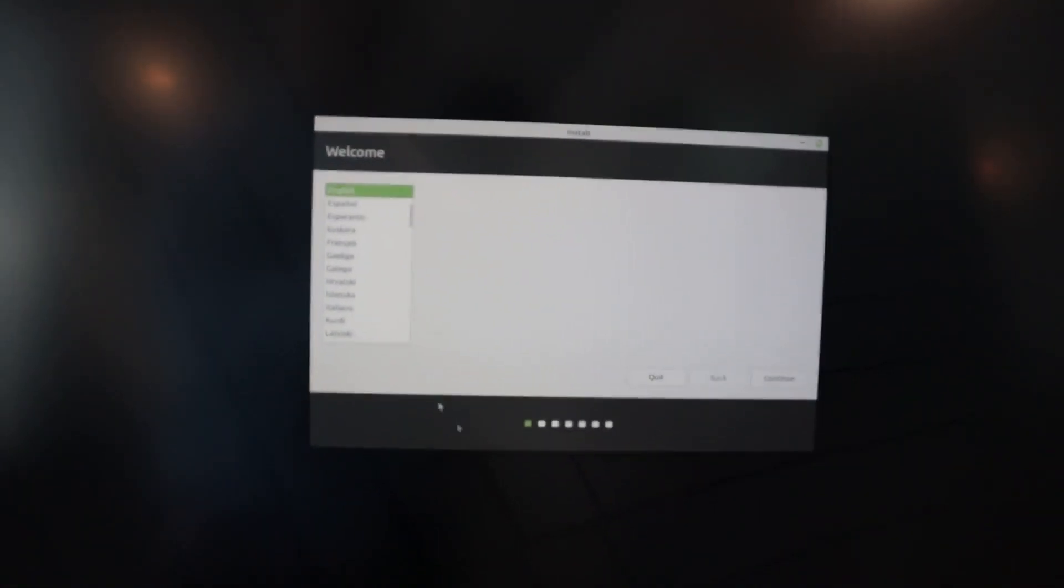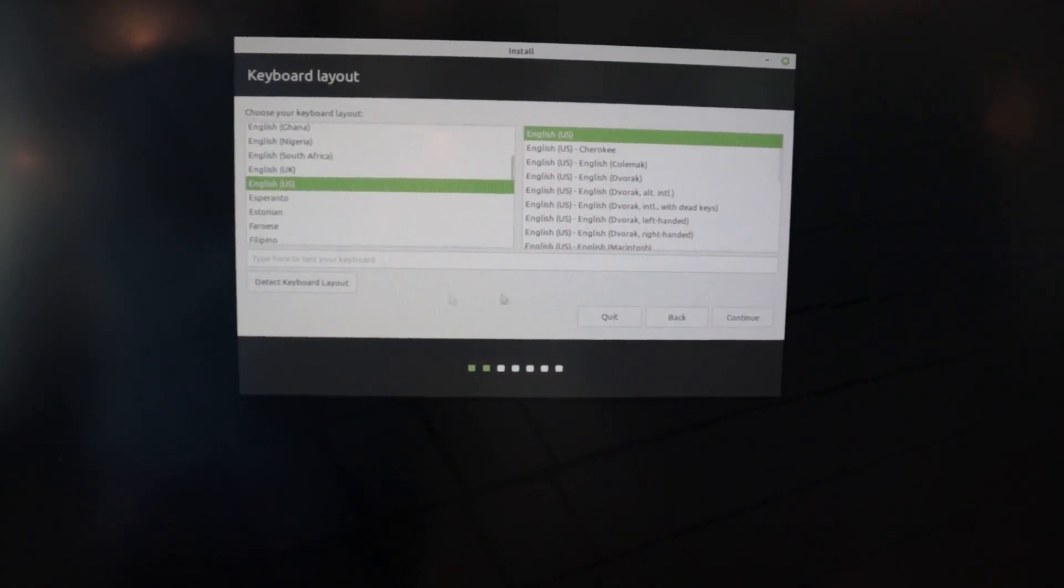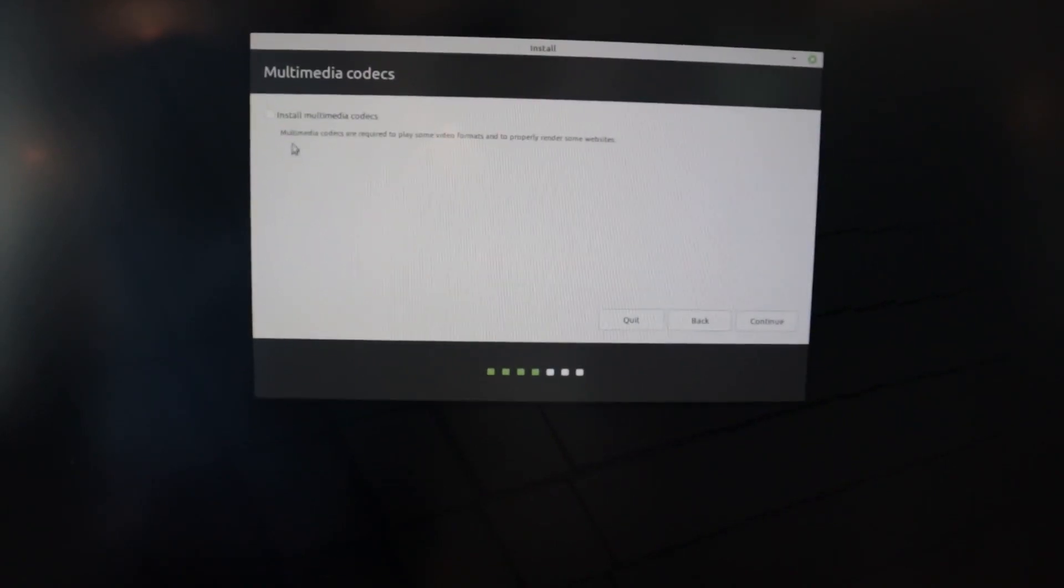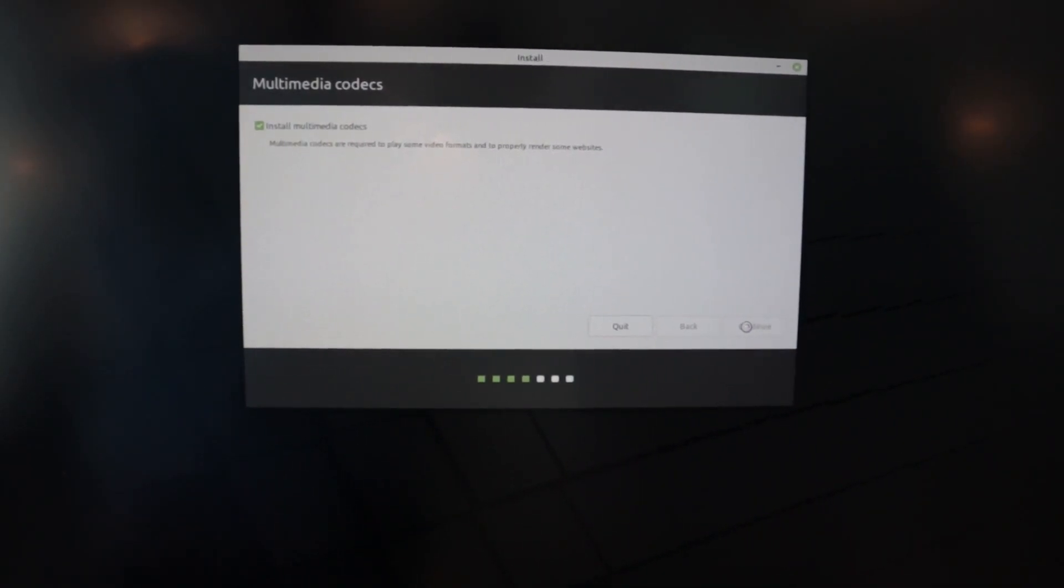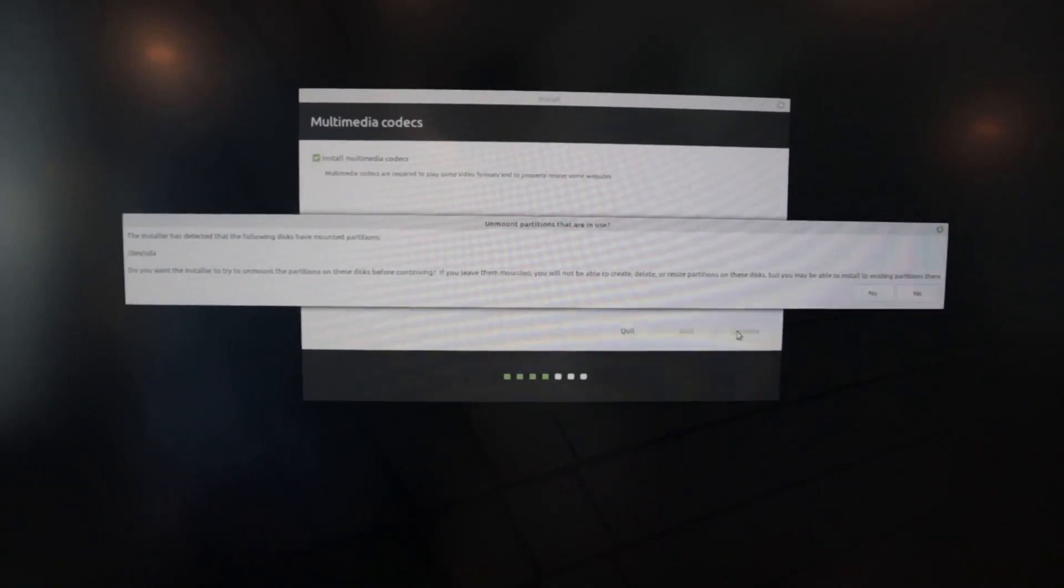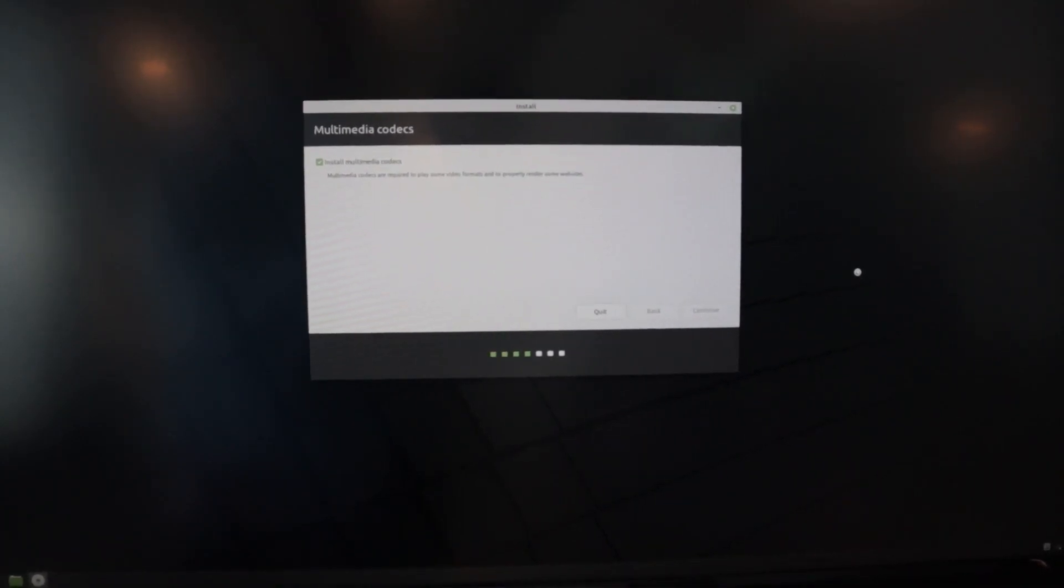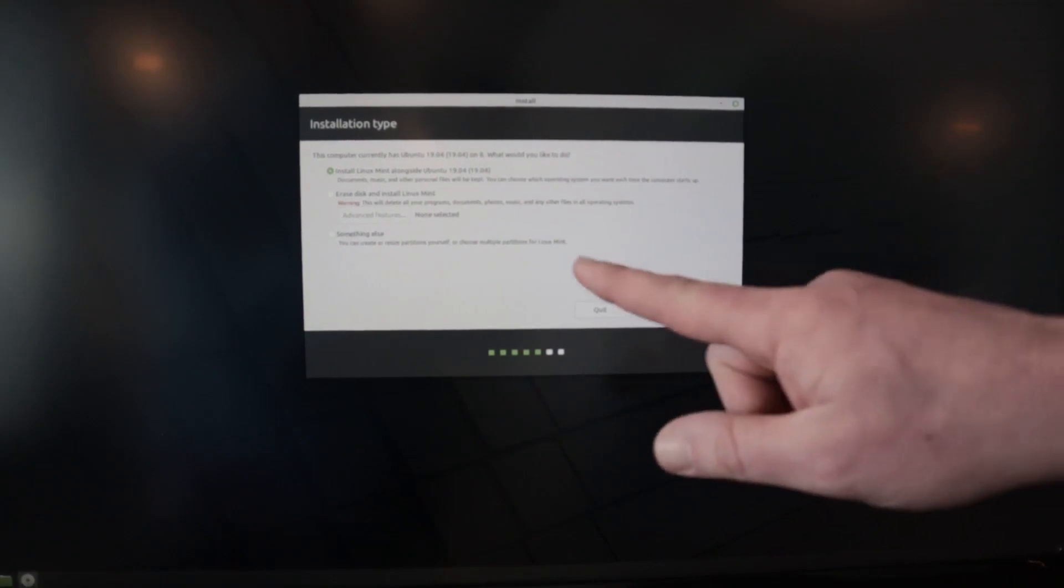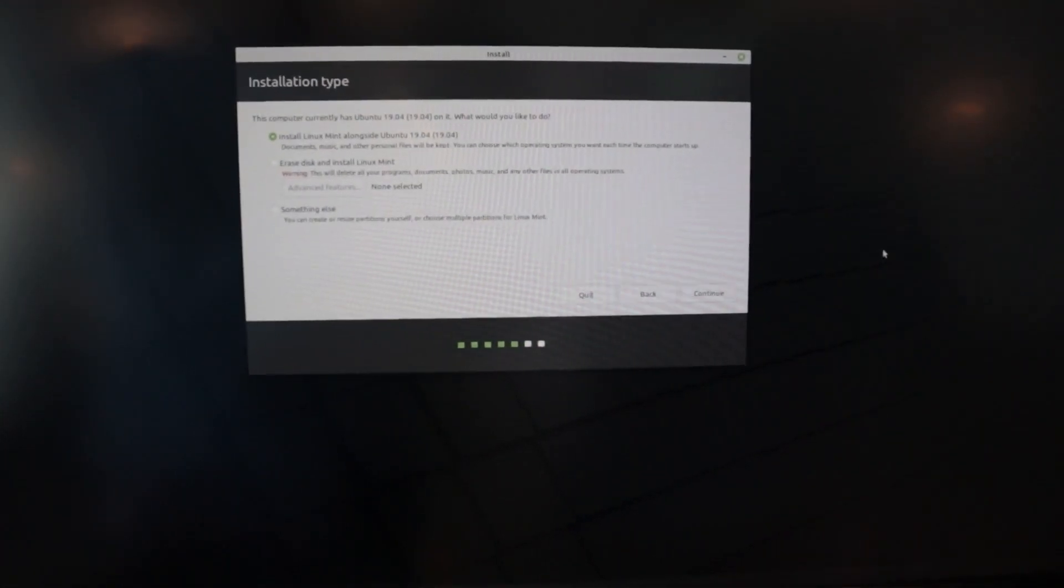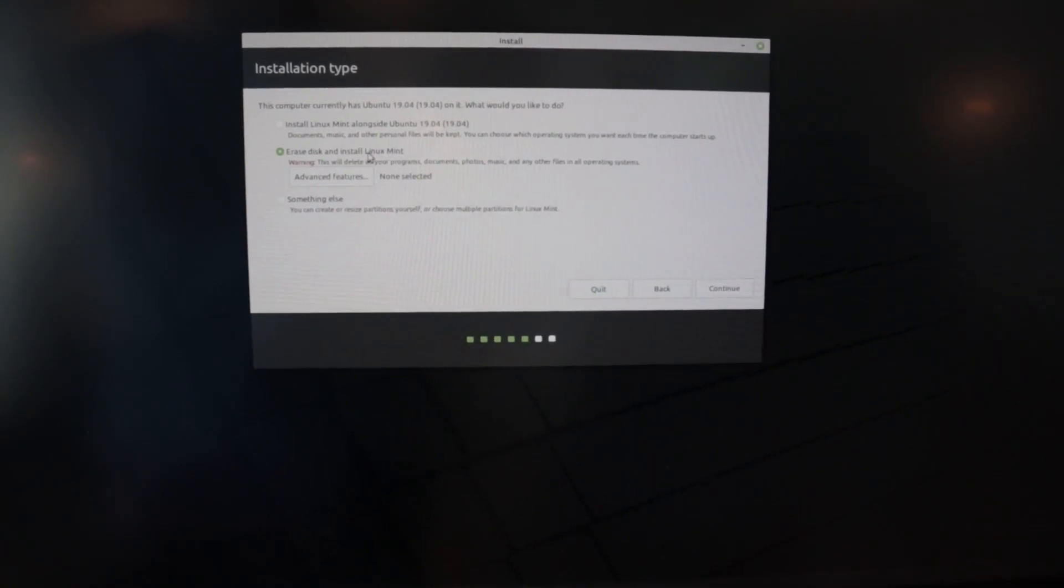And it just says select the language. And from this point, it's actually pretty straightforward. It just walks you through. You select what keyboard you're using. I'm going to install these multimedia codecs. Some of them aren't open source, they're like third party. So you may or may not want to do that. So I'm going to say yes on this. It can unmount the partitions that it's installing to. And then it asked me, so it detected there's an old version of Ubuntu on this disk that I'm trying to install to. So what I'm going to say is erase it and install Linux Mint.